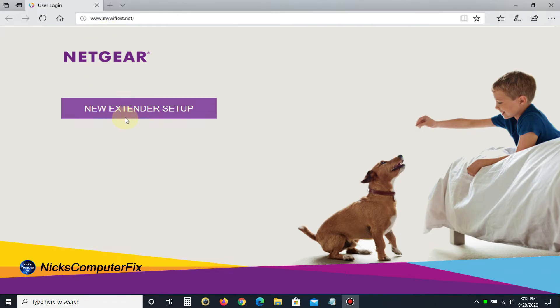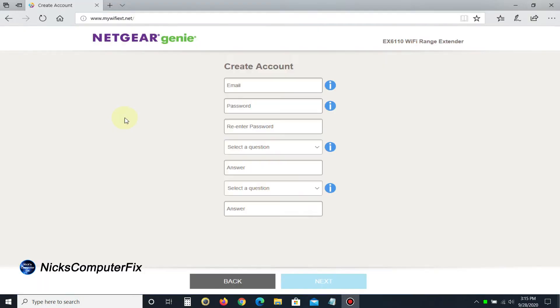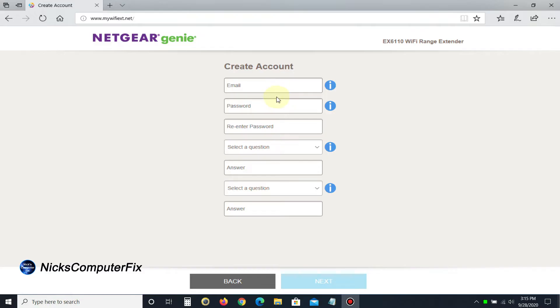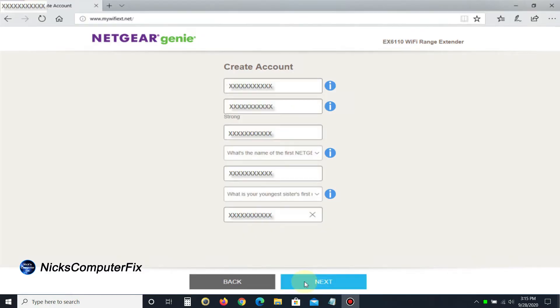Once you're on this page, click on new extender setup. That takes you to a page where you need to create an account with Netgear. You can't skip this step, so I'm going to go ahead and complete it.